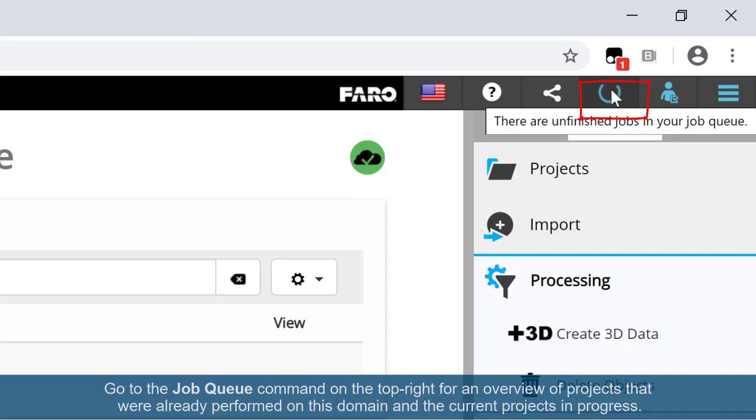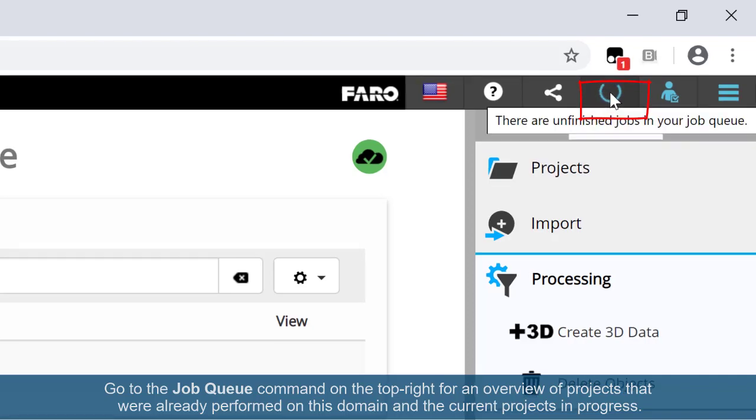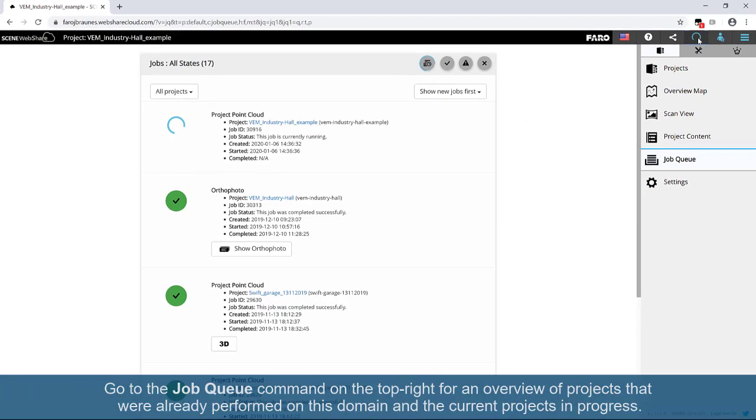Go to the Job Queue command on the top right for an overview of projects that were already performed on this domain and the current projects in progress.